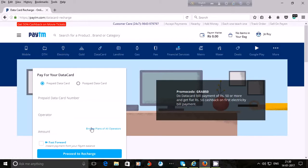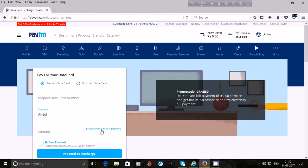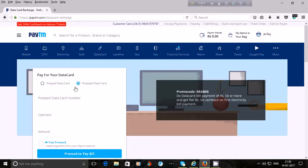You can also see the plans of your operator — choose your operator, then click on 'Browse Plans'. You will see the plans of the operator. If you are using a postpaid data card, click on 'Postpaid', enter your postpaid data card number, select your operator, put the amount, and click on 'Proceed to Pay Bill'.